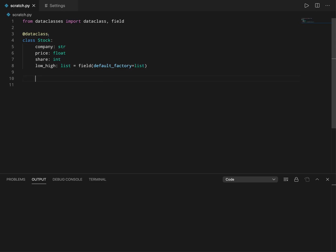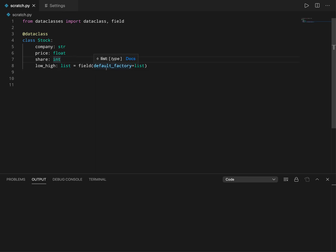Now since we are mentioning the data class decorator here, the init constructor, the wrapper method, or the equality operator, all of those are internally generated by the data class. The init method generated by data class takes all the arguments passed to the class or the default values. For example, if I say default 100, it takes that default value.